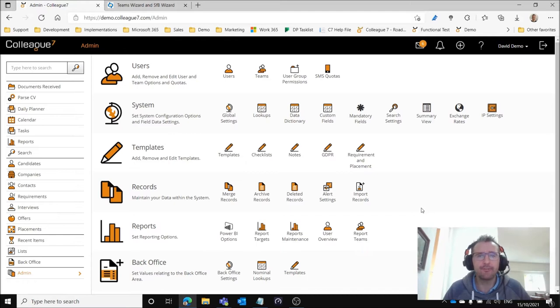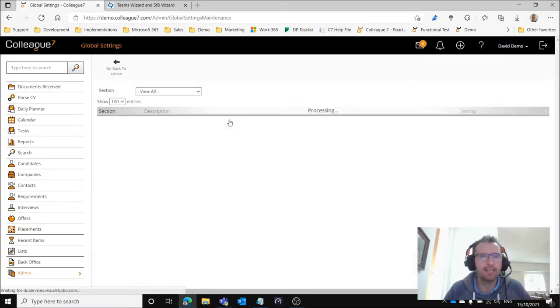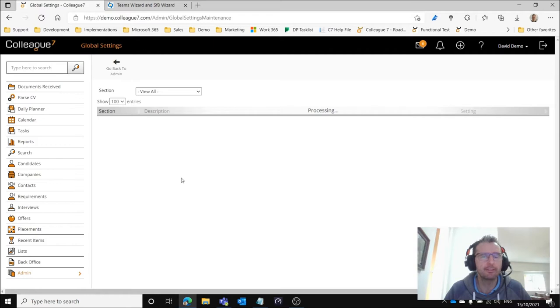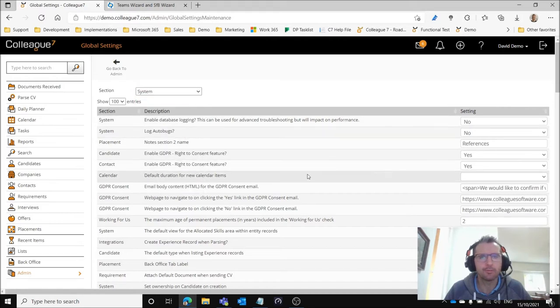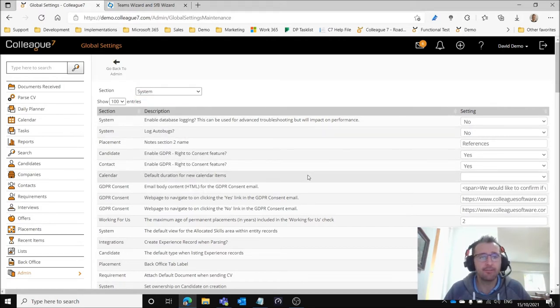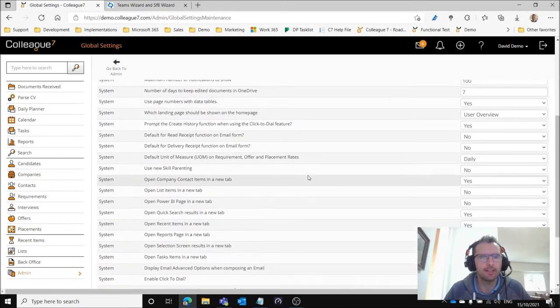From a Colleague configuration standpoint we enable this by going to global settings within the admin area and then within global settings if we go to the systems section there are three sections that we need to look at.